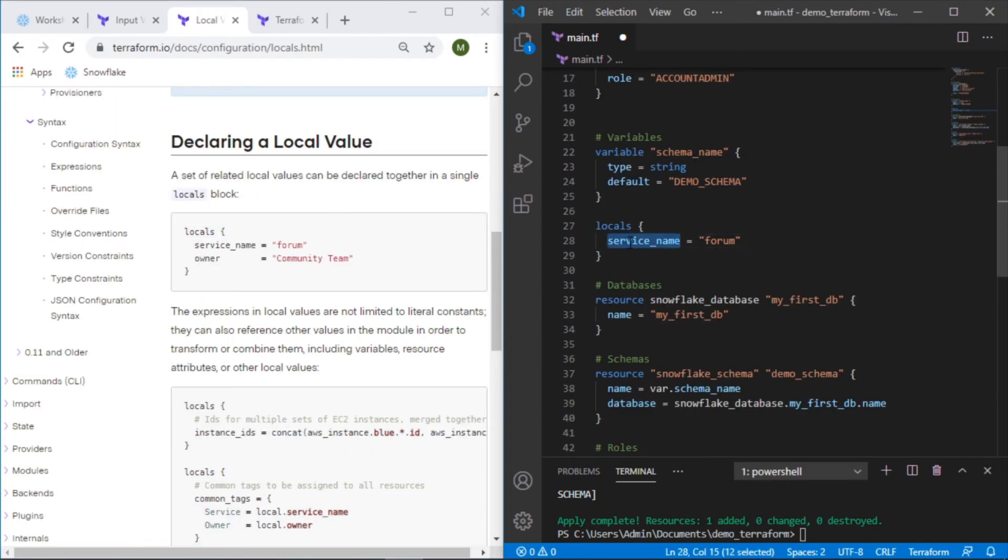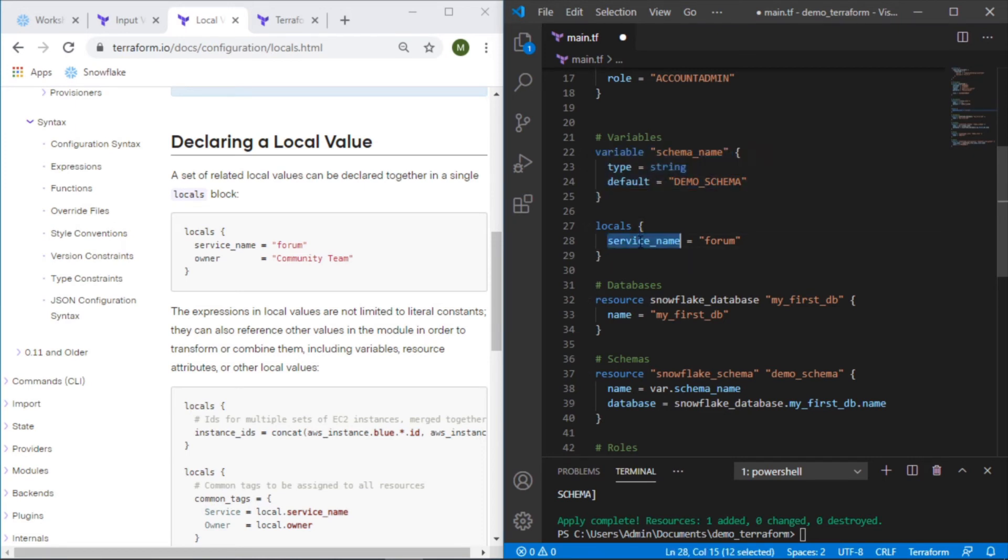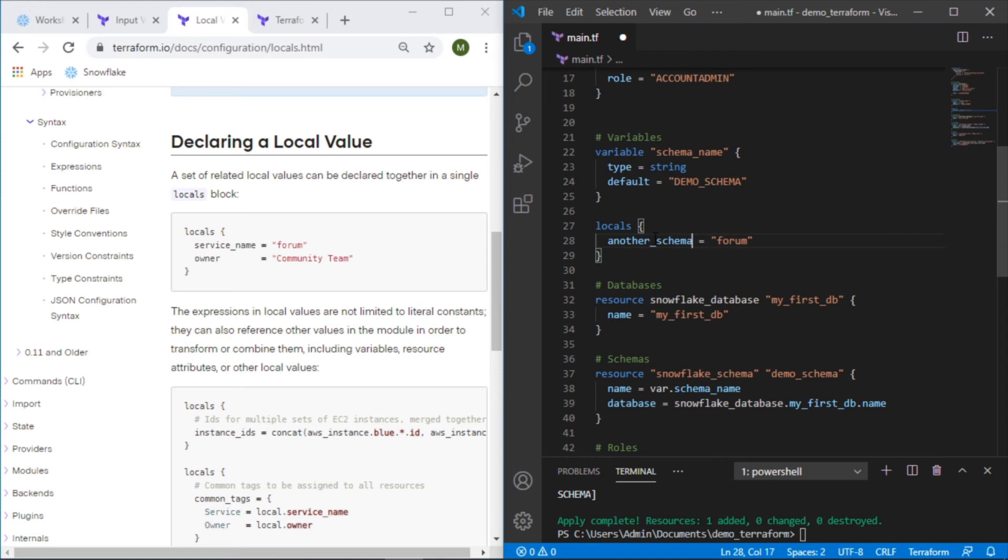So what we'll do here is we'll create another schema but we'll use the locals version of a variable instead of using it as a variable block. So let's give the local variable a name: another_schema.